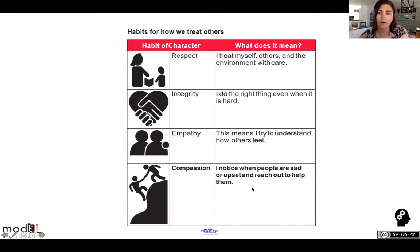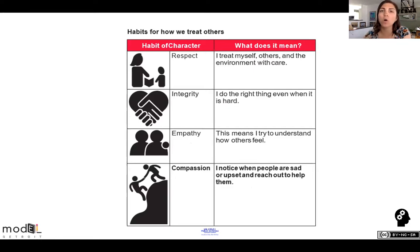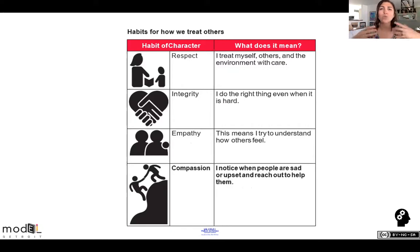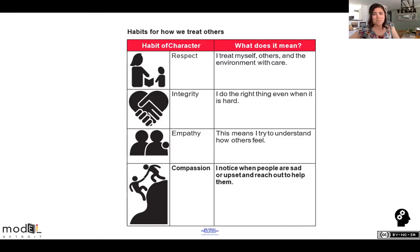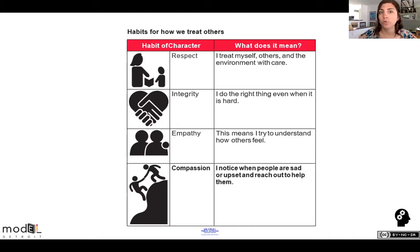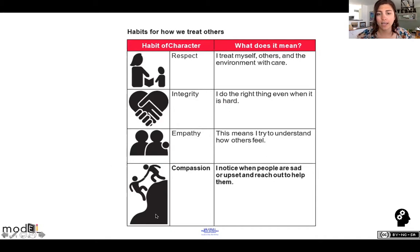Compassion means: I notice when people are sad or upset and reach out to help them. So when someone tells you, oh, I lost my dog — you're not like, oh, cool. No, you have to assess what they just said. You notice they're sad because they're probably going to be crying. So you would say, oh gosh, is there anything I can do? Or have you tried putting out search or lost-and-found posters?